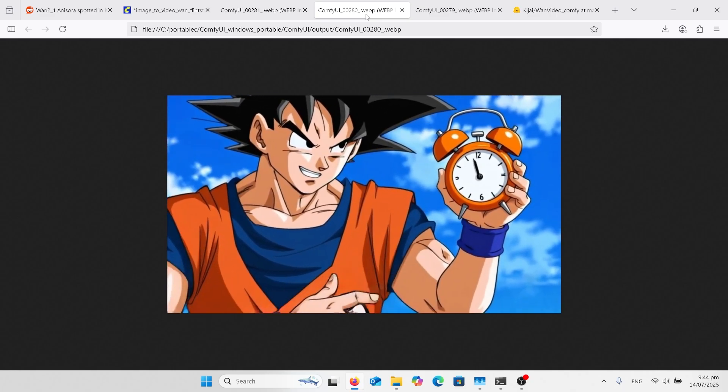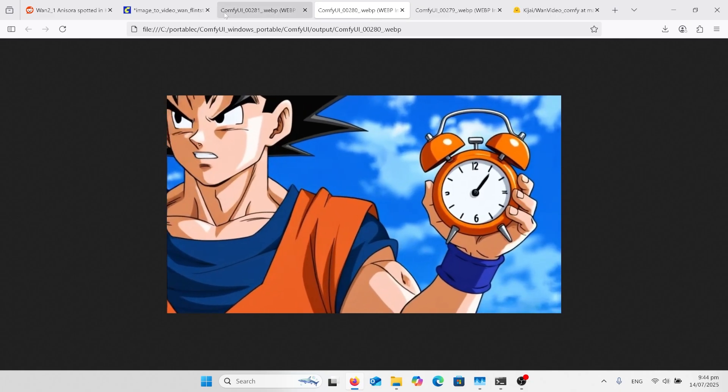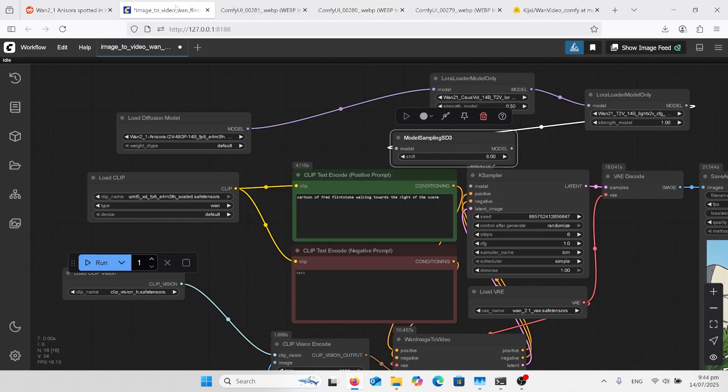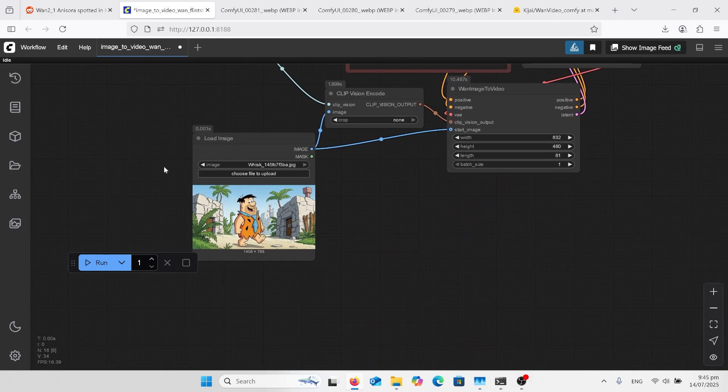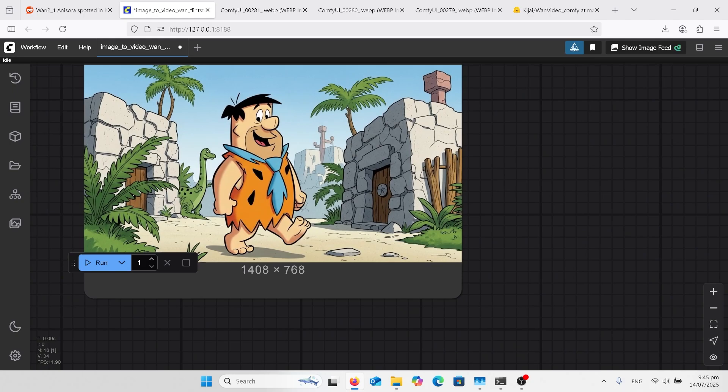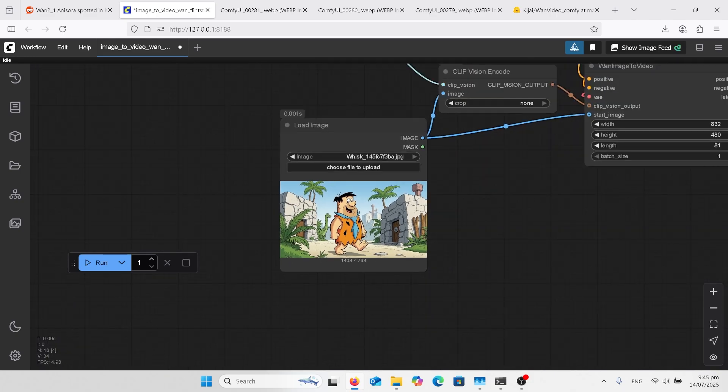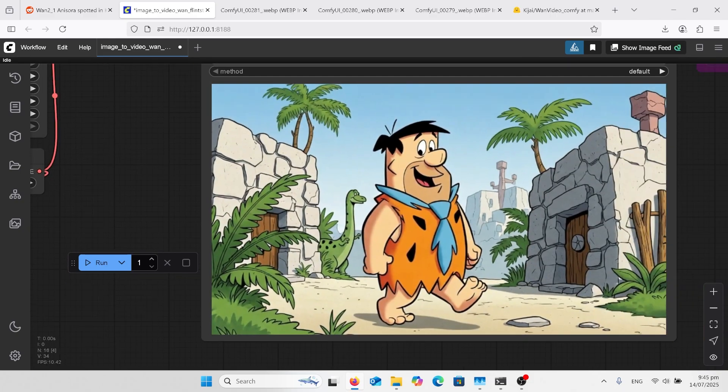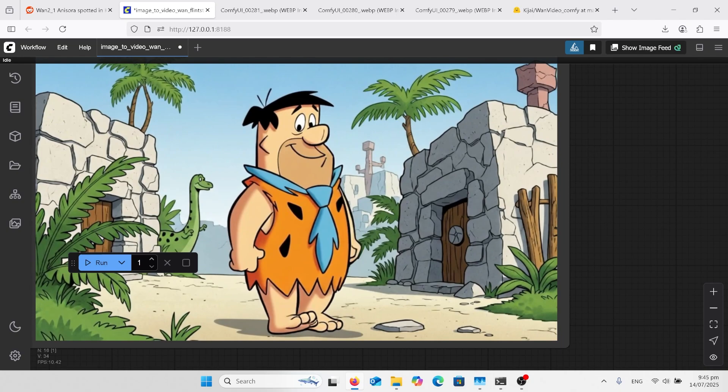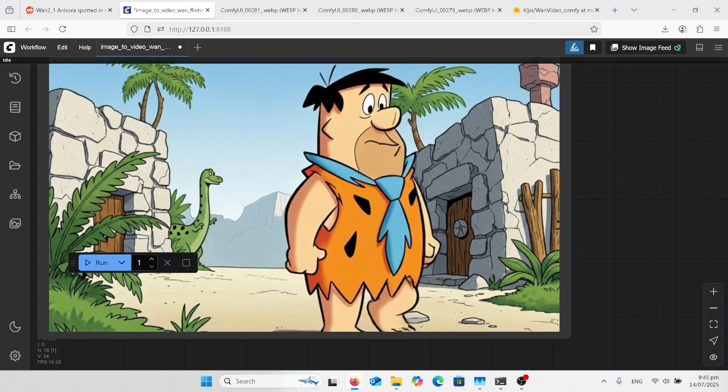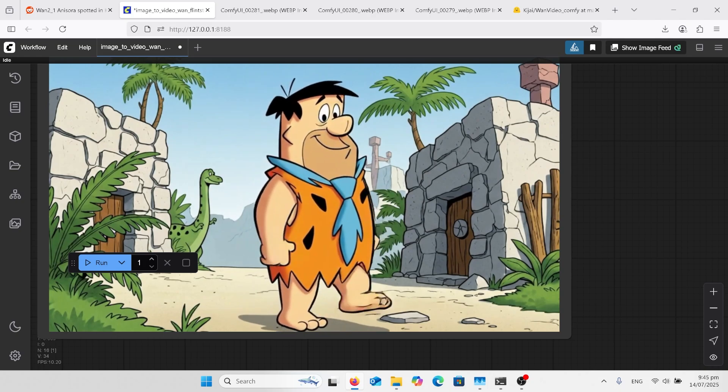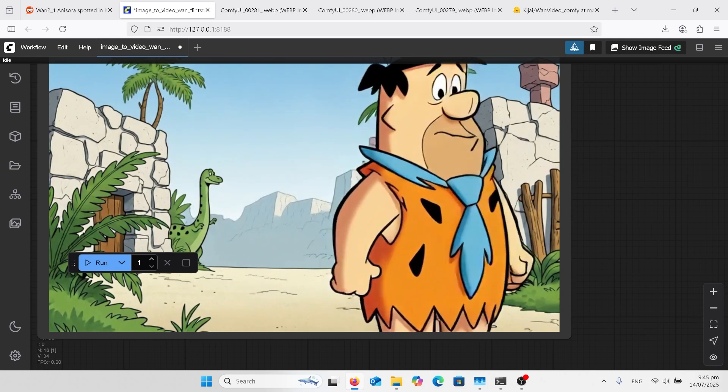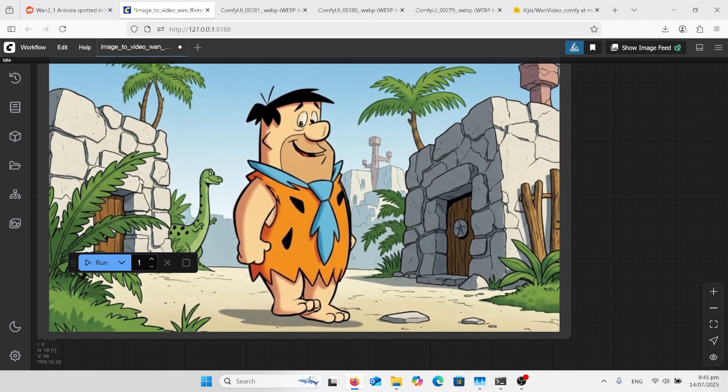So this one I've just used Fred Flintstone from Whisk, and I mean Whisk does an amazing job at these photos now. Then run it in the output, it's just crazy. The quality is absolutely amazing. Yeah, so definitely worth having a go at this.